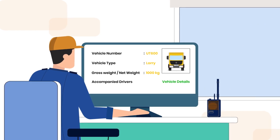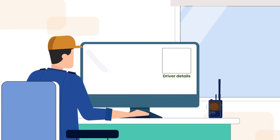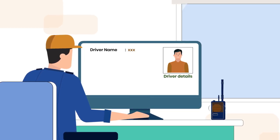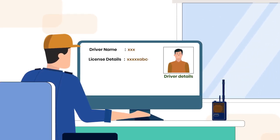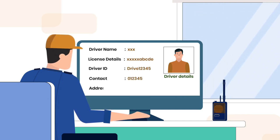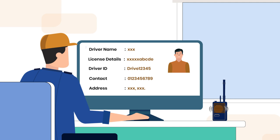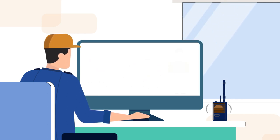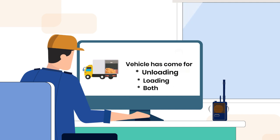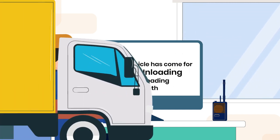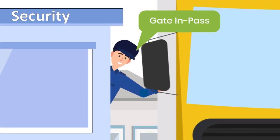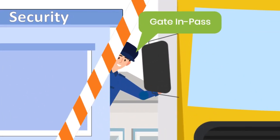Checklist parameters based on the vehicle type. Driver details including driver name, licence details, identification details, and phone number. Identifying whether the vehicle has arrived for unloading, loading, or both. Generation of a gate-in pass.